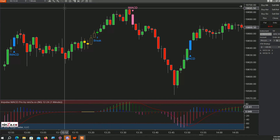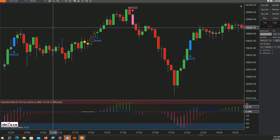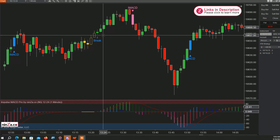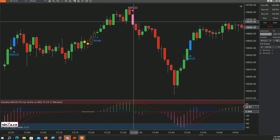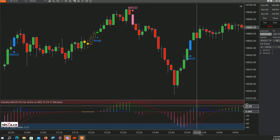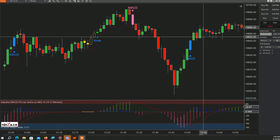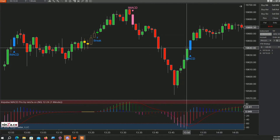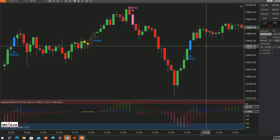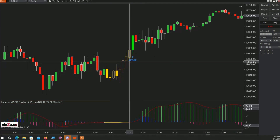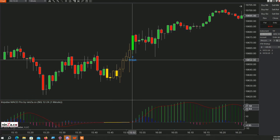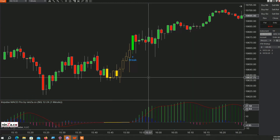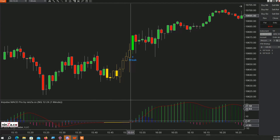This is just a one-minute chart, so this is for scalping. Here there was a nice breakout to the upside until a MACD signal appears, then it's a sell-off, followed by a bullish MACD signal and price goes higher. Here is another example of a breakout to the upside.